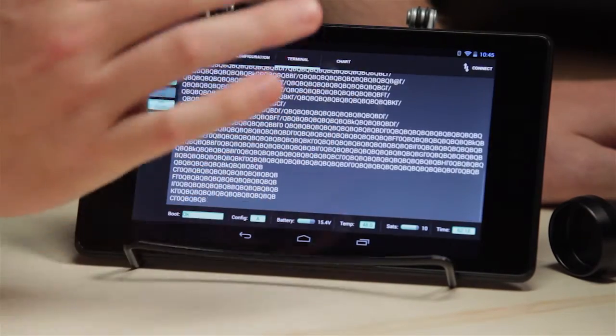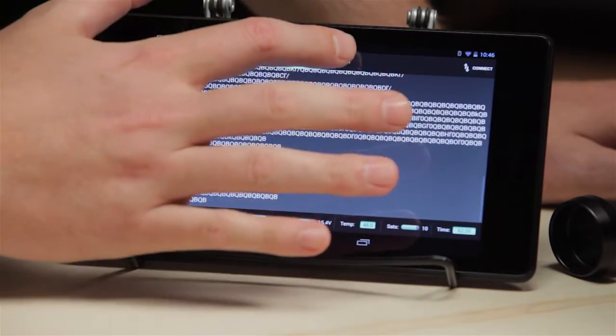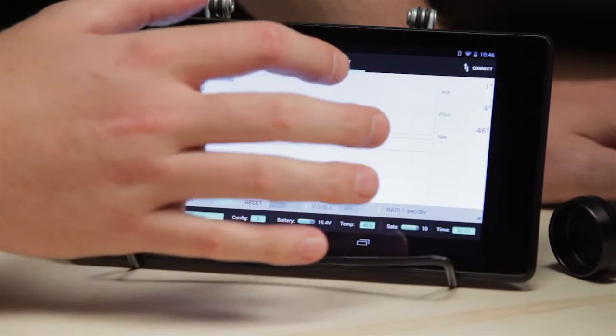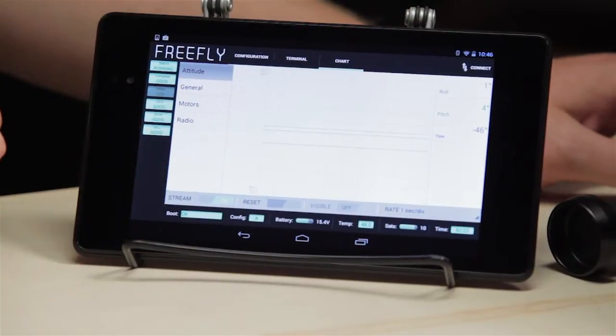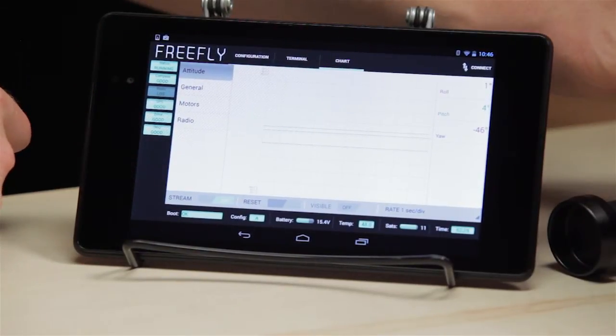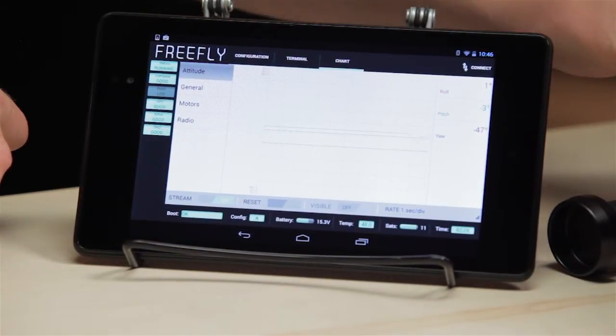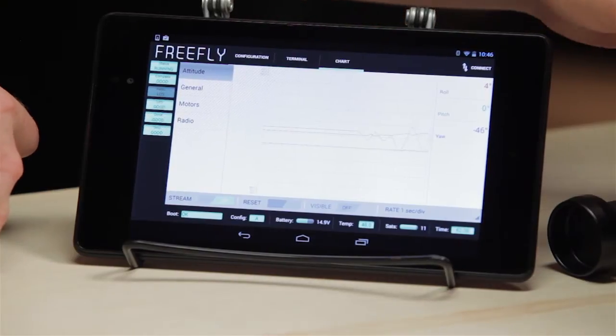Terminal is not normally used, only for troubleshooting. The chart shows a variety of parameters, live graphing wirelessly to show what the MOVI is doing.